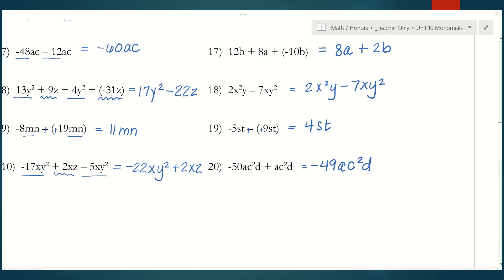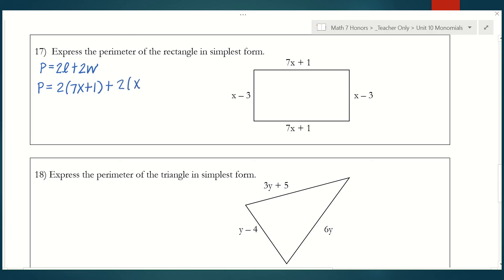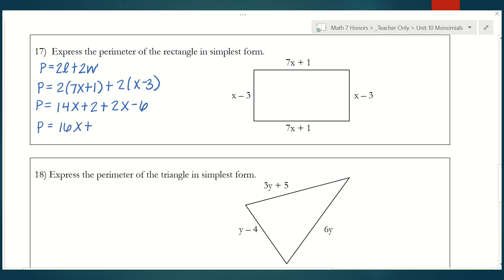Now we're going to look at some applications of adding and subtracting monomials. Number 17 on the back says express the perimeter of the rectangle in simplest form. The perimeter of a rectangle is 2 times the length plus 2 times the width. The length is 7x plus 1 and the width is x minus 3. Distributing gives 14x plus 2 plus 2x minus 6. Combining like terms gives us 16x minus 4, which is the perimeter in simplest form.